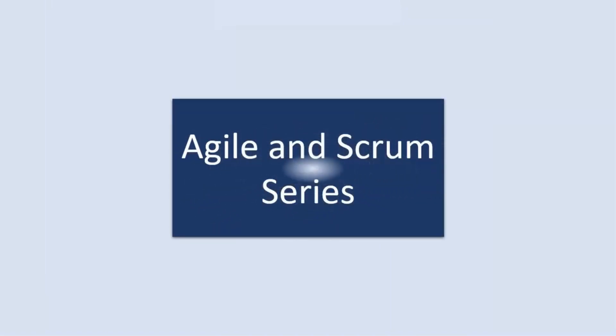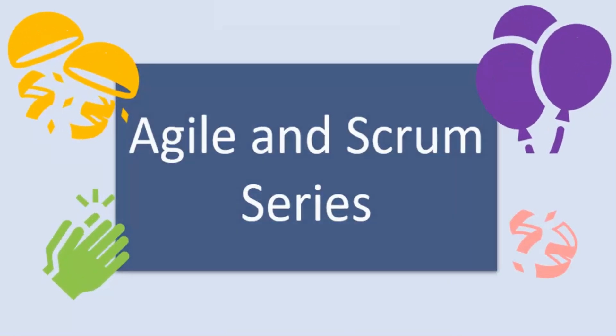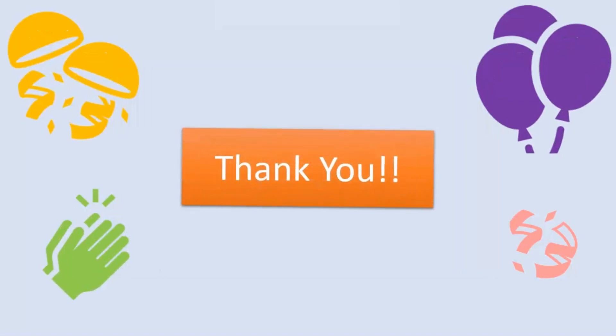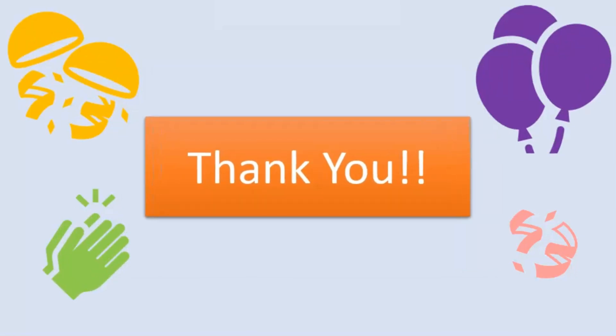Before we move ahead and start with our next series, I would like to take a pause here and thank you all for the support and love you all have shown for our Agile and Scrum series.